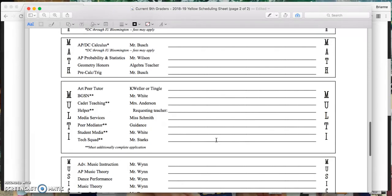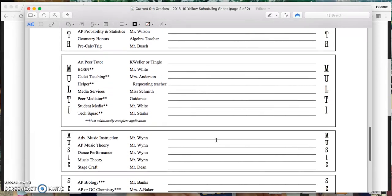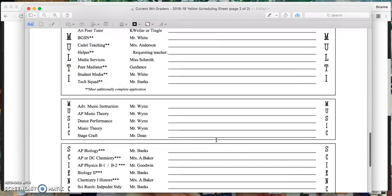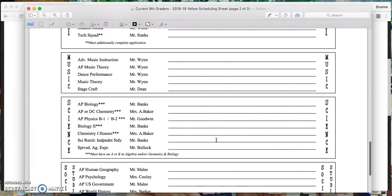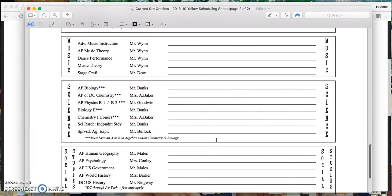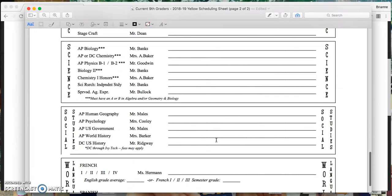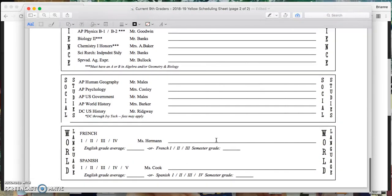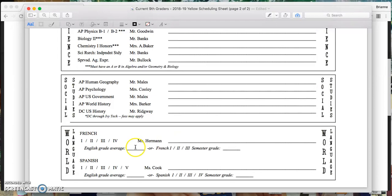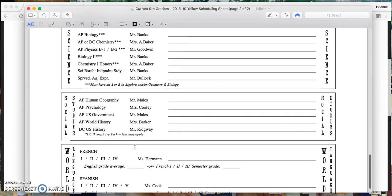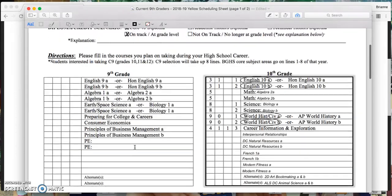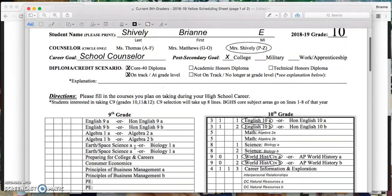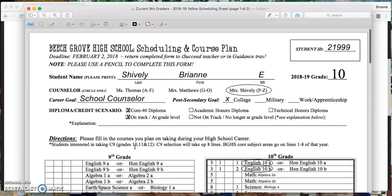So I'm looking through this, and it doesn't appear that any of the classes I requested are needing a signature except for French 1. So I would need to chat with Ms. Herman and make sure she has a chance to check my English grade. All right, so after I have this completed with parent signature, I'm going to be ready to go when I meet with my counselor.